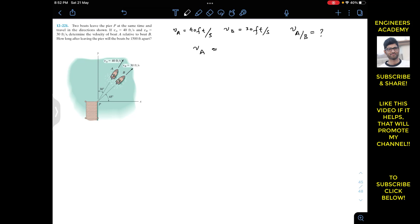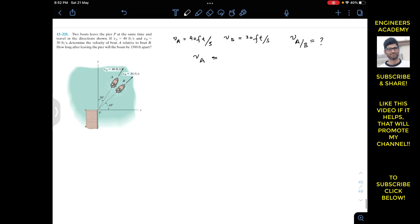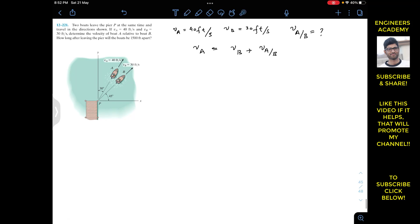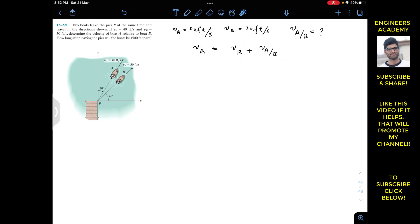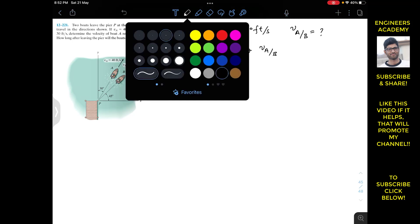We know that v_A equals v_B plus v_A/B. You can remember this equation by noting that if you multiply v_A/B by B, the B's cancel, giving v_A = v_B + v_A/B. Now by the head-to-tail rule, we can construct the vector diagram.